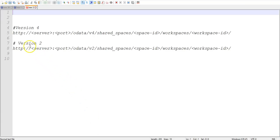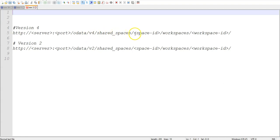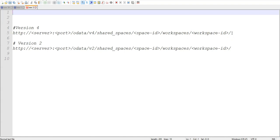Basically, we support two versions of OData: version 4 and version 2. After your server and port, you enter odata/v4/shared_spaces/, the ID of your shared space (which in my case will be 1001), then workspaces/, and the ID of your workspace (which in my case will be 1002). So let's see